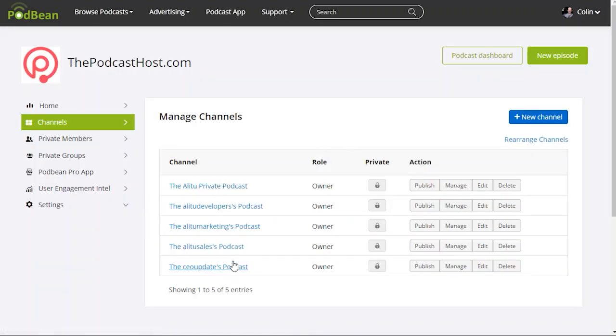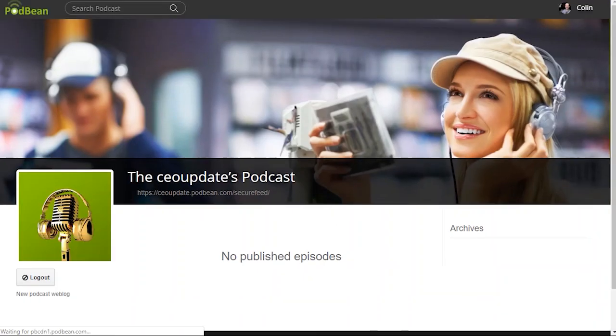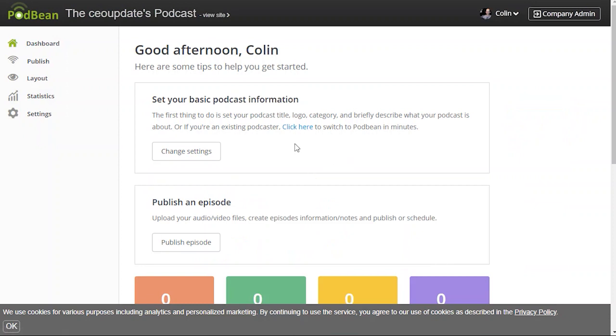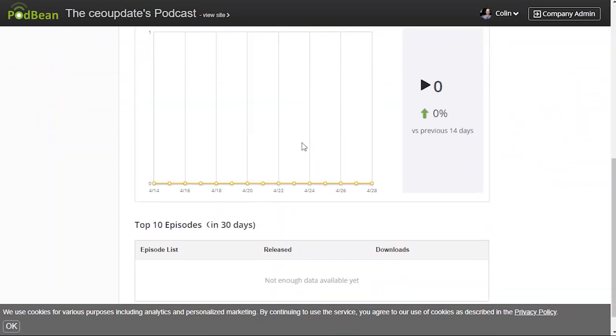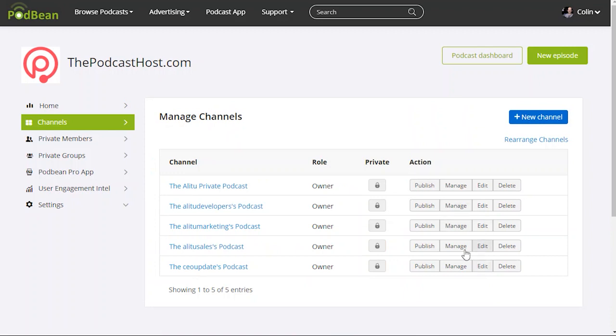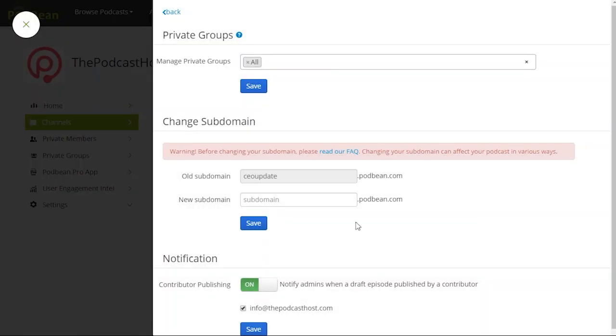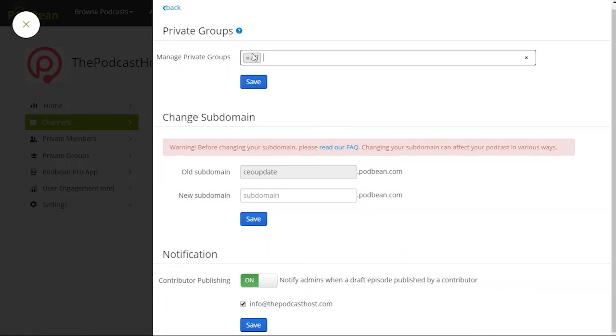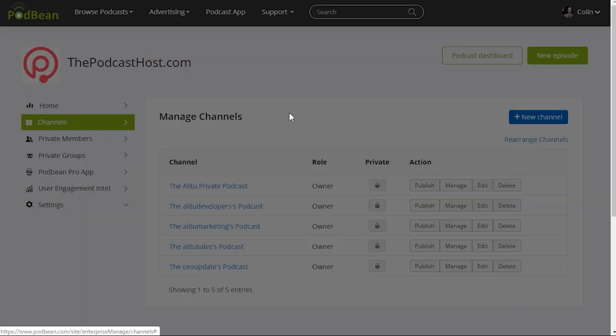So if I go to channels and I say the CEO update. That would be available to anyone of course. So everyone in the company gets the CEO update. I can change who gets that if I go to edit. In here I can go manage private groups. And as you can see this is set to all groups right now. So that's correct for CEO update because that's for the whole team. So back out.